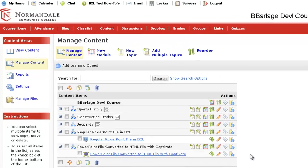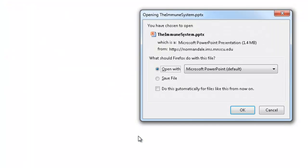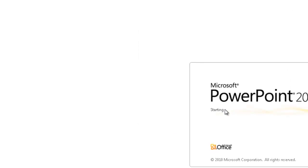First, I'll show you the regular PowerPoint file. A student will open it. Granted, they have PowerPoint installed in their computer. They can download the file and open it.